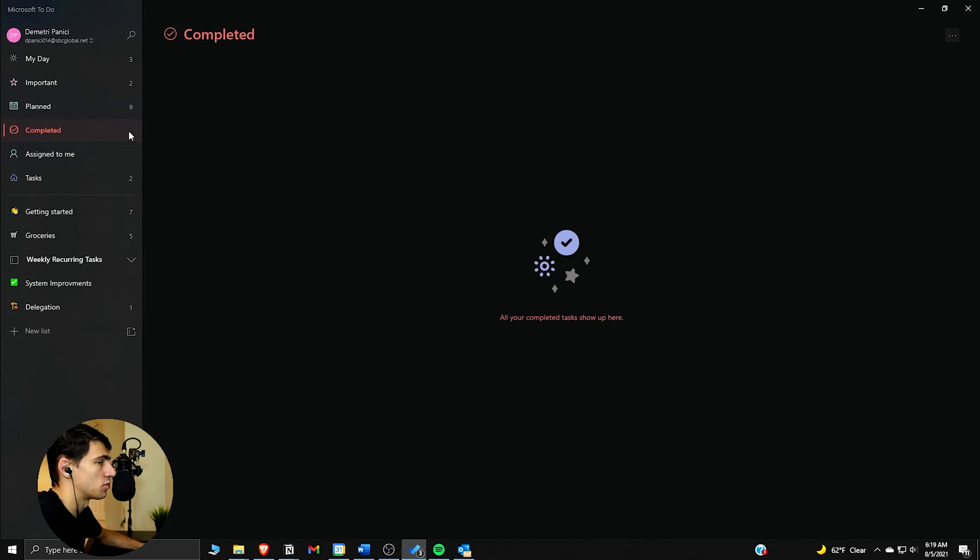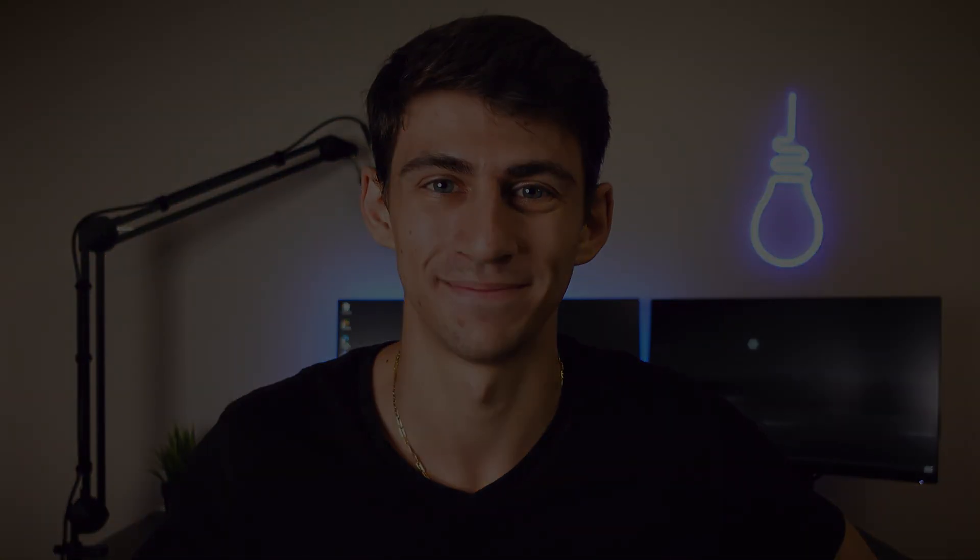With that being said, thank you guys so much for watching this video and I will see you guys in the next one.